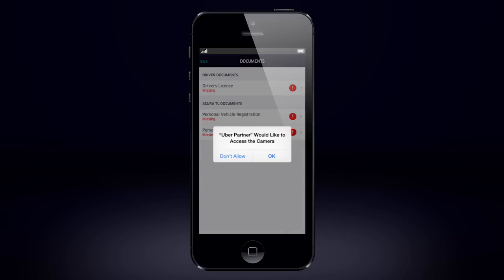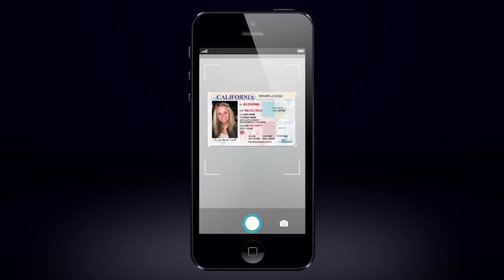Once you have selected the document you are going to upload, you will be prompted to give the UberPartner app permission to access your camera. When permissions are granted, the camera will open and you can take a photo of your document.